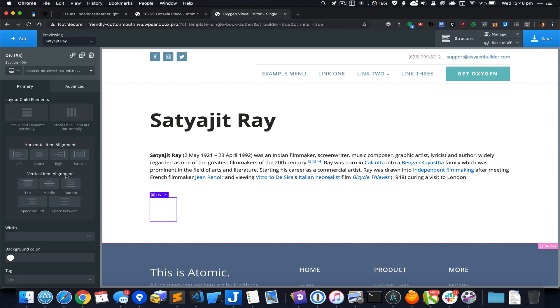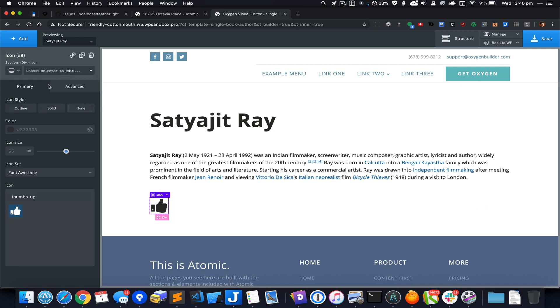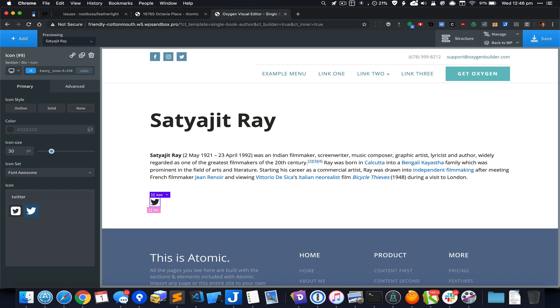Inside this div let's display a Twitter icon. I'm going to click on add, search for icon, start entering Twitter, click on this icon, and change the icon size to 30.